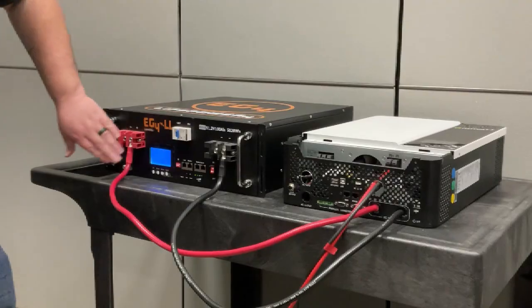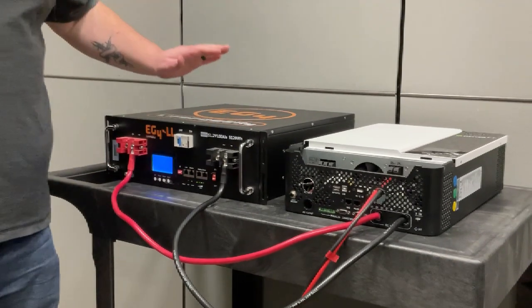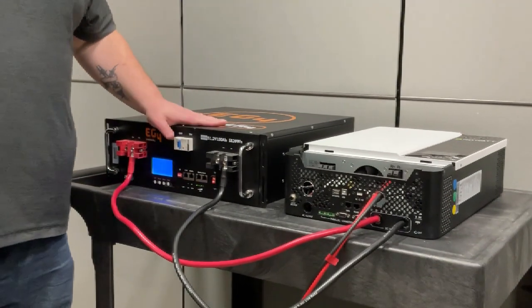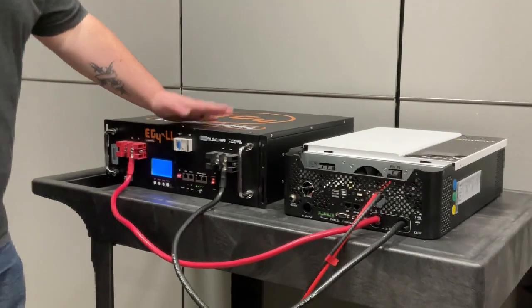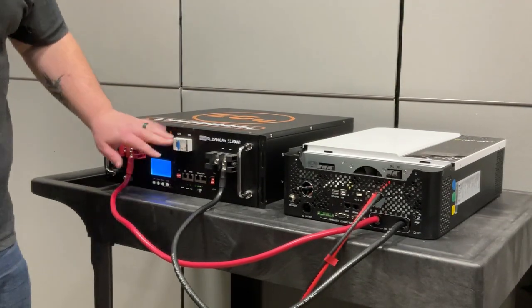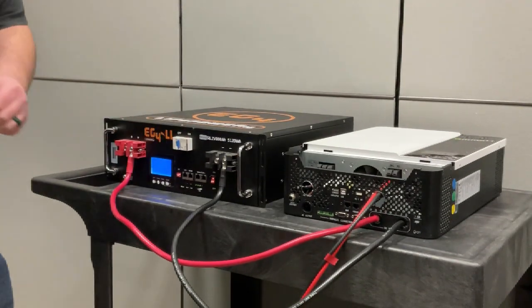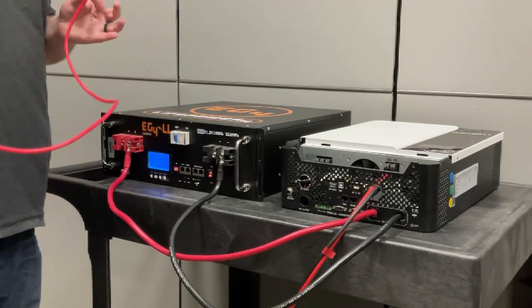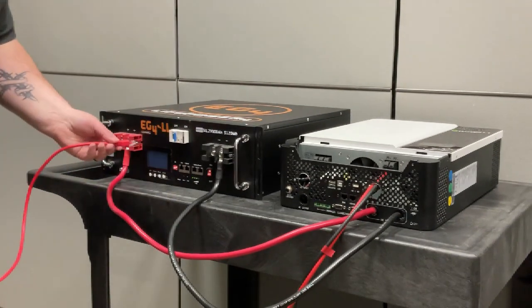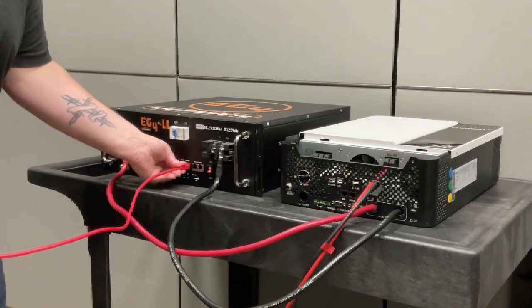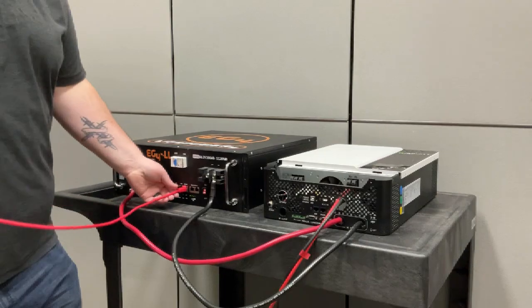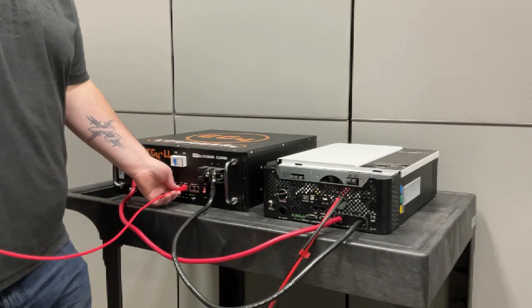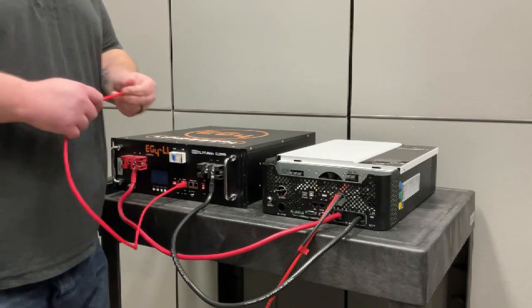So now at this point, you have got your battery dip switch in the master communications configuration. Your battery is on. You'll take your communications cable and you're going to come out of the RS-485 port in the front of the battery.